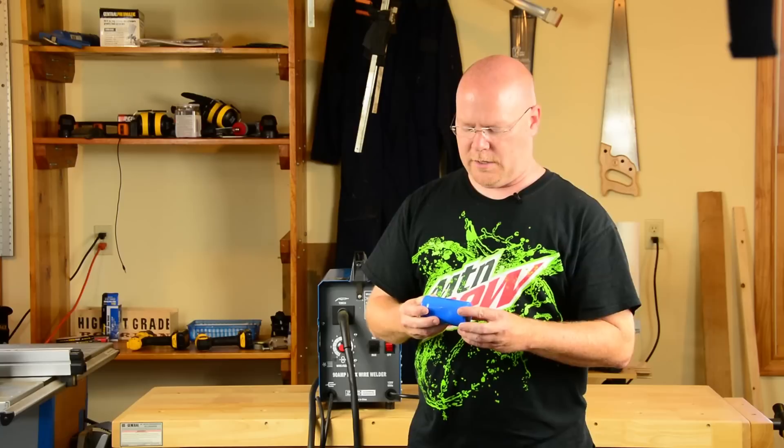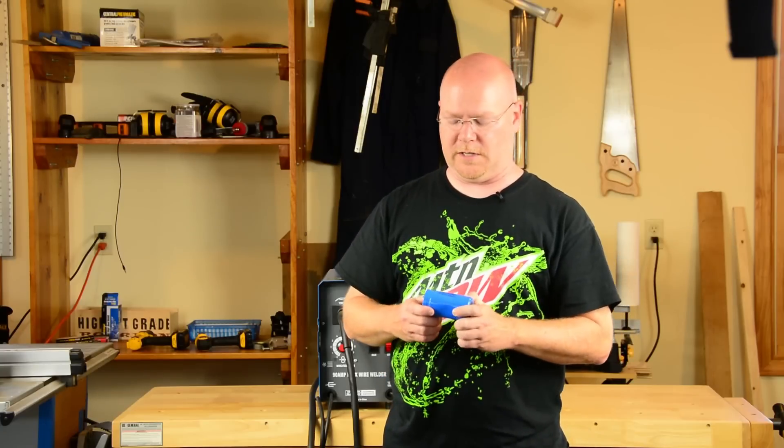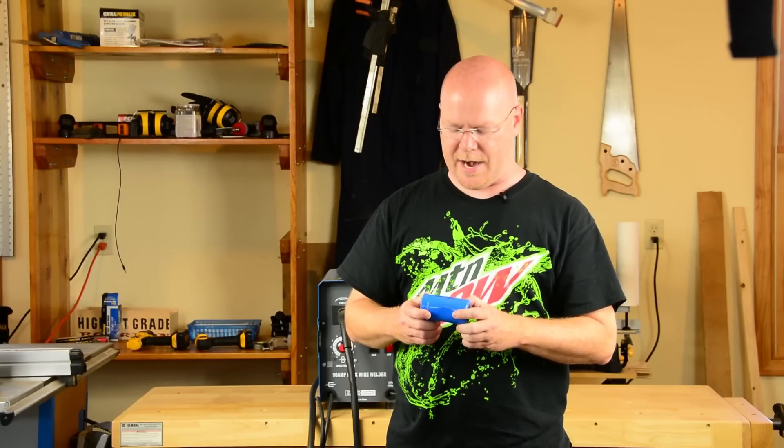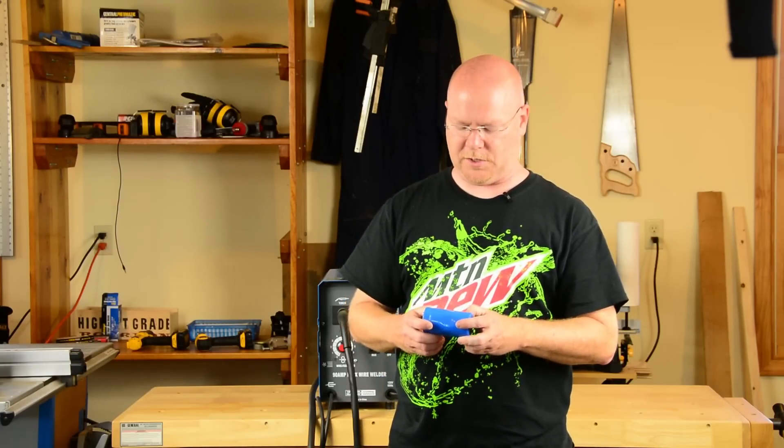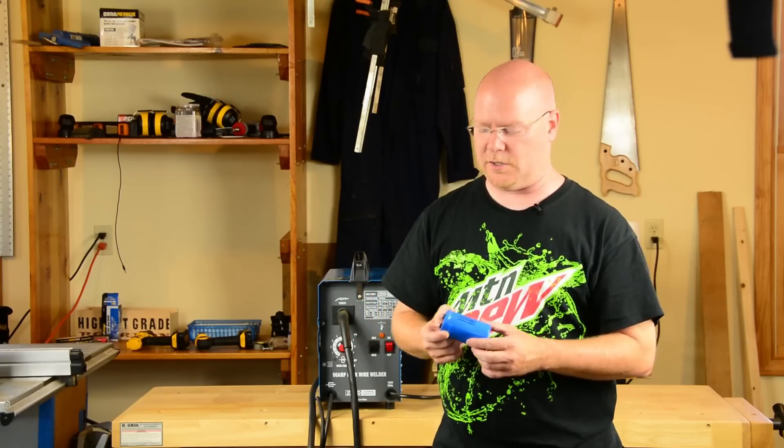This is a capacitor. This one is the 50 volt DC 75 surge. And this one happens to be, what is it? 46,000 microfarads.